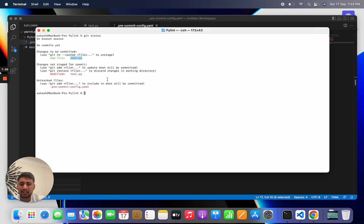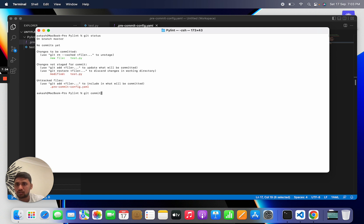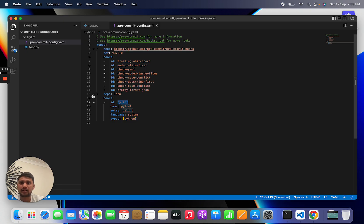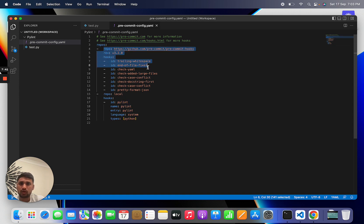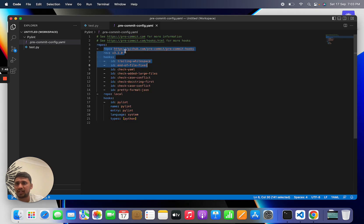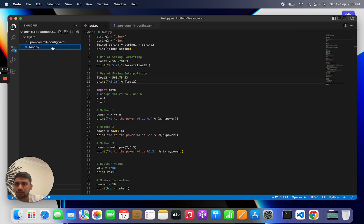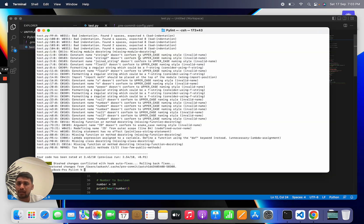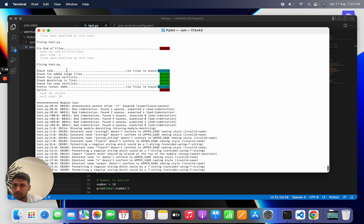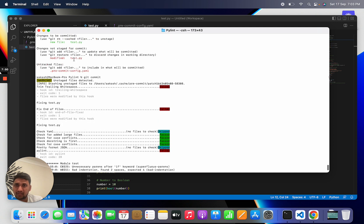When I execute the git commit command, what happens is this commit goes to this yml file and whatever set of rules that execute in my test.py file. You can see when I execute git commit, they first give me the output based on this package and set of rules.